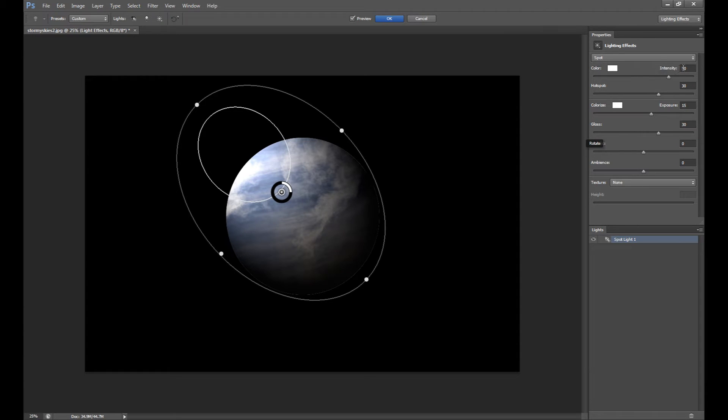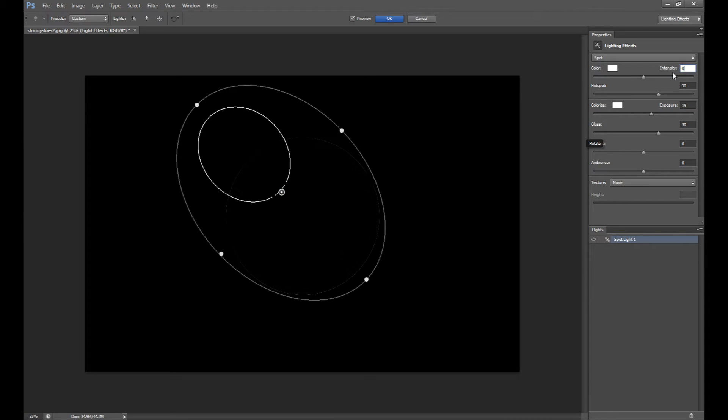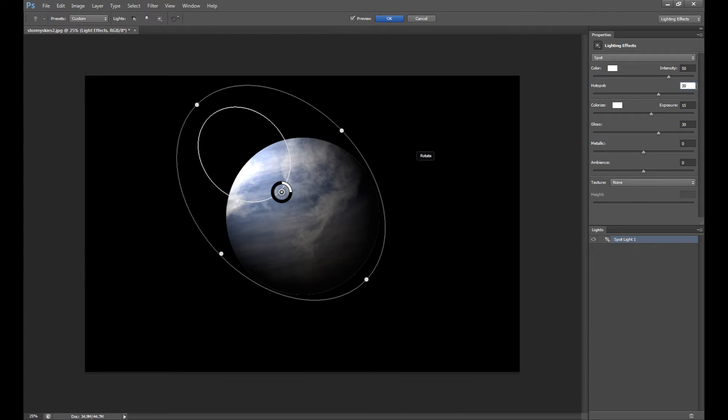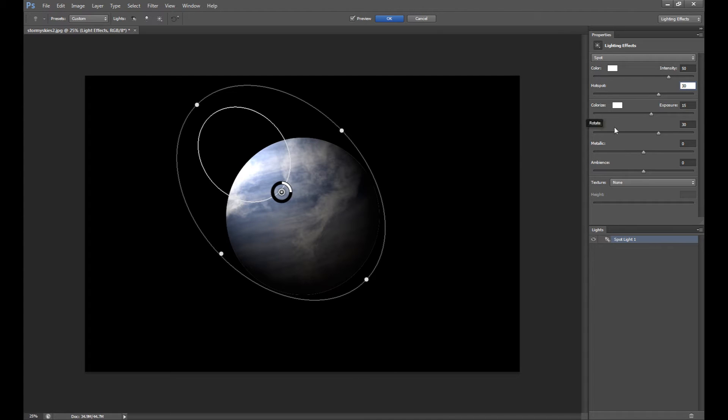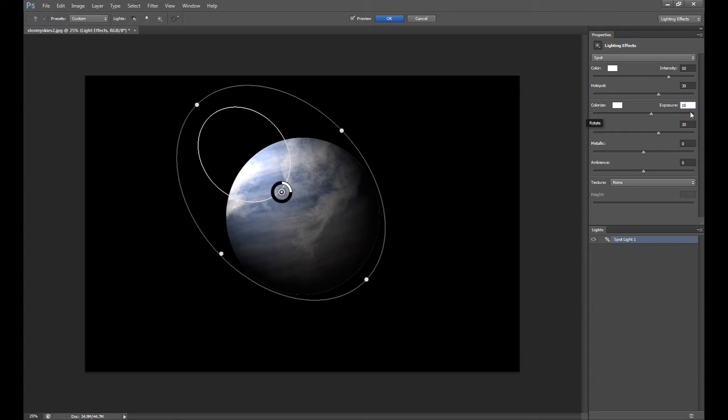And here's my settings. I set color intensity at 50. I'll show you all results. Hot spot at 30 because it's too small and 30 is okay. Colorize at 50 - you can add more but 50 is pretty okay for me.